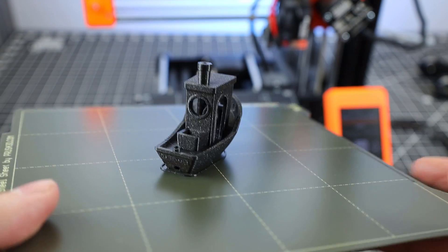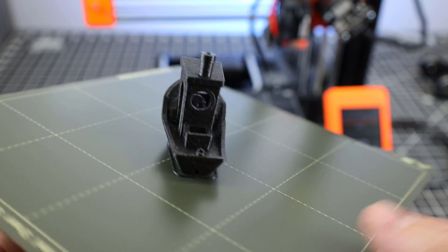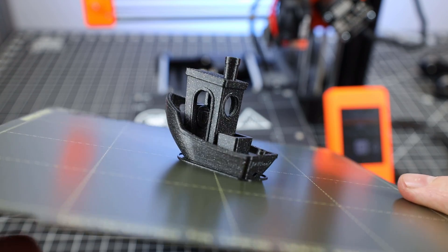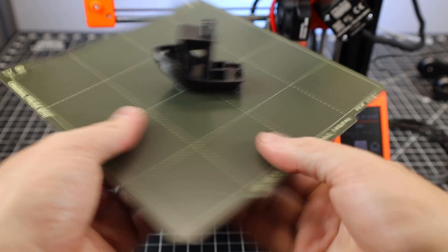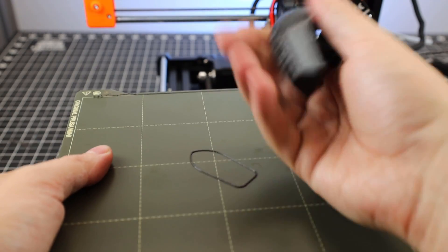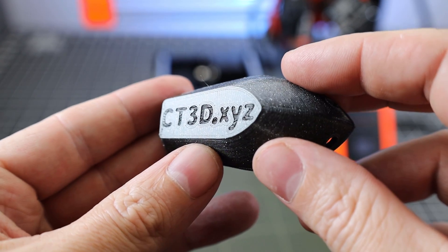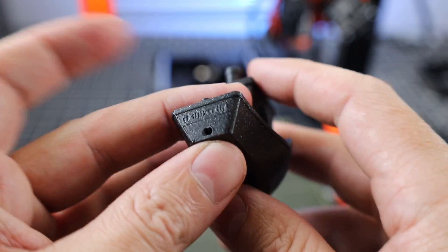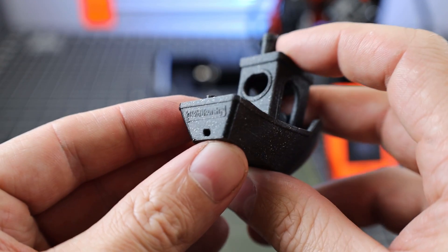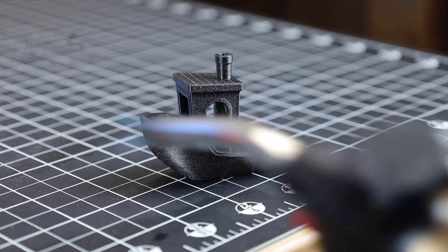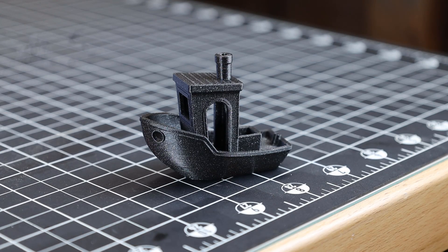It has the tiniest bit of stringing on it that I wouldn't even count as stringing, but it looks like it came out pretty good. To get it off the build plate, I'm just going to flex it and it should just pop right off. Here's a look at the text underneath the boat and on the back. A quick tip to get rid of those little stringy bits - just use a torch or heat gun on it real quick and they'll pretty much just disappear.